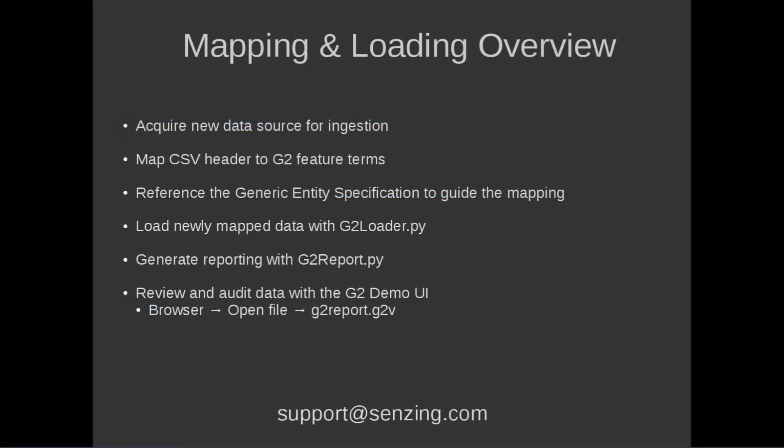Thanks for watching! I hope you found this useful, and if you have any questions or feedback, please reach out to us at support at senzing.com